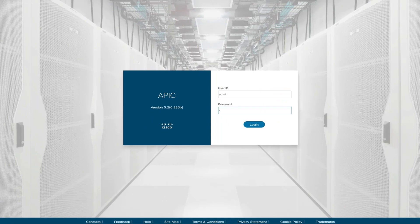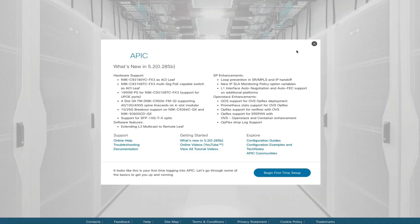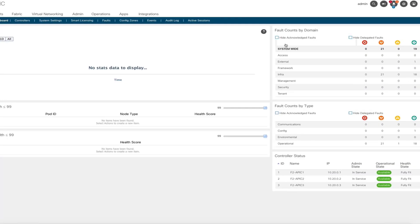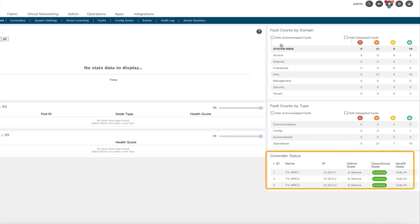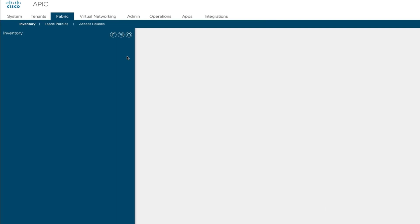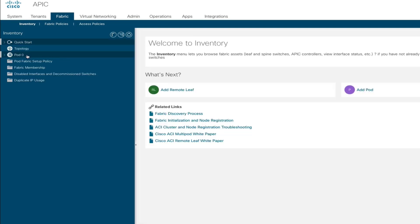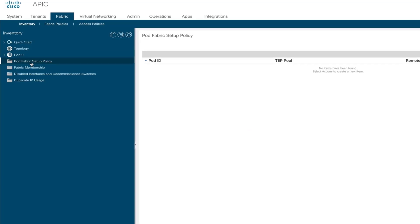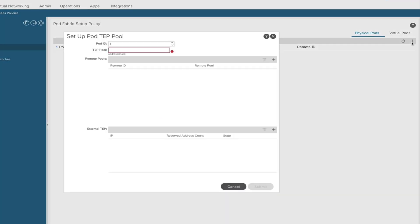After the cluster has been brought up, we'll log into the APIC. The first thing to notice is that the APIC cluster is formed — we can see all three APICs are active and available. This means that our layer 3 network is working and the APICs can communicate with each other. When we look at the topology, we see that they're all part of pod 0, and there is no other pod other than pod 0.